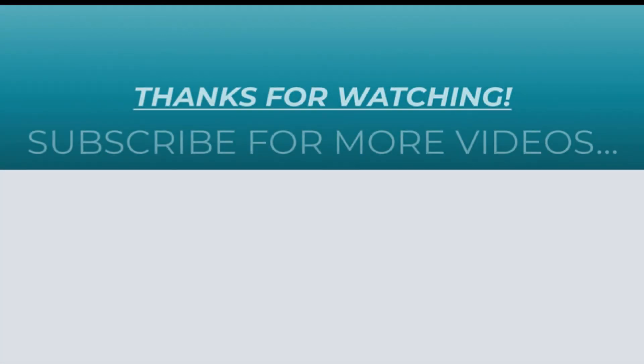Thanks for watching this video. If you found it helpful, do like it, share it, and don't forget to subscribe to my YouTube channel for more videos.